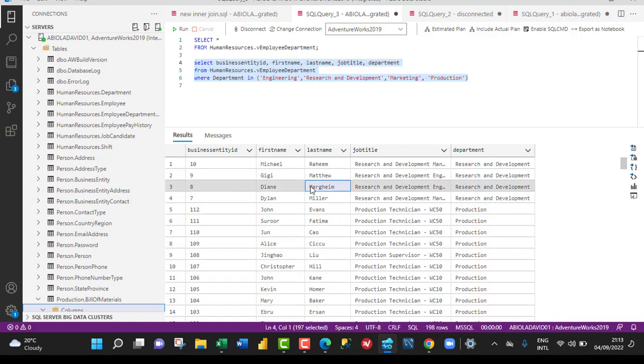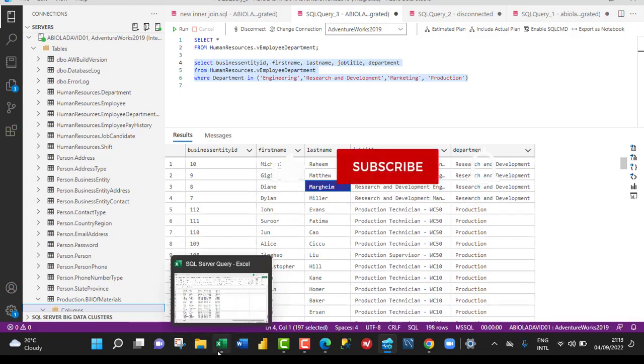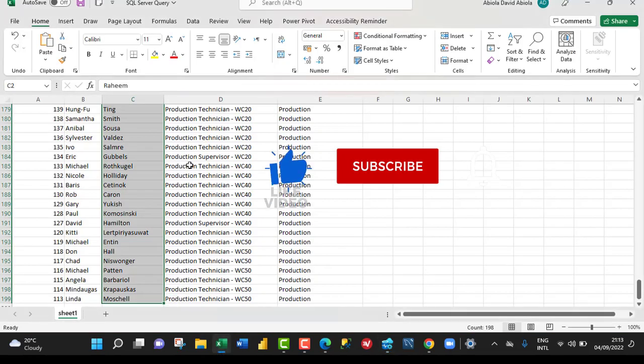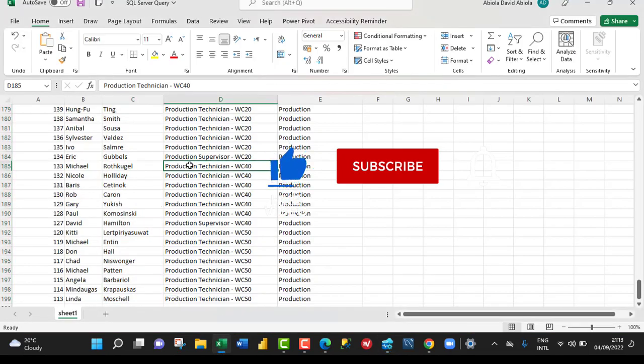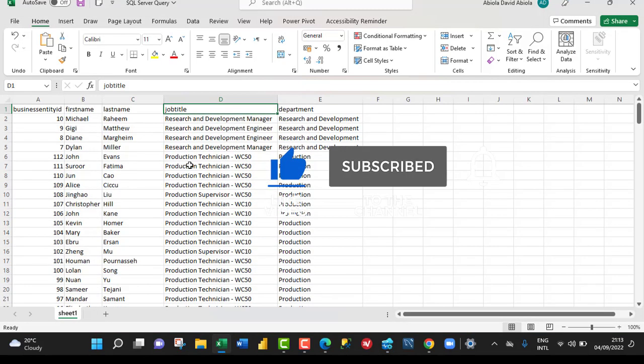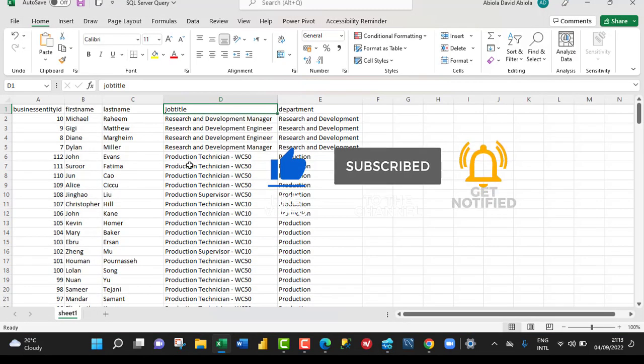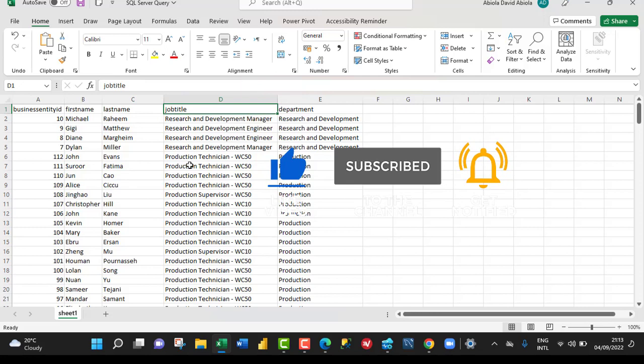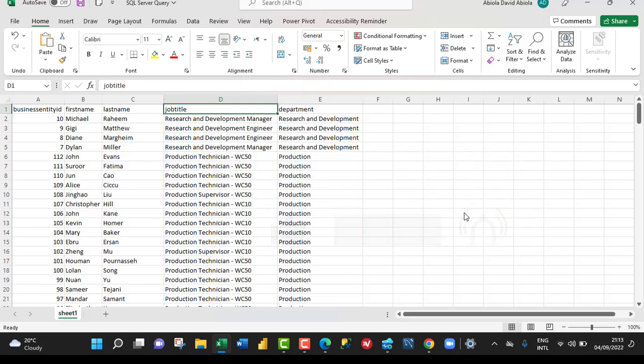So this is how we can easily write or communicate a query from SQL Server to Microsoft Excel. I hope you enjoyed this video. If you do, you can like, comment, share, and consider subscribing to the channel. Thank you and bye for now. Cheers.